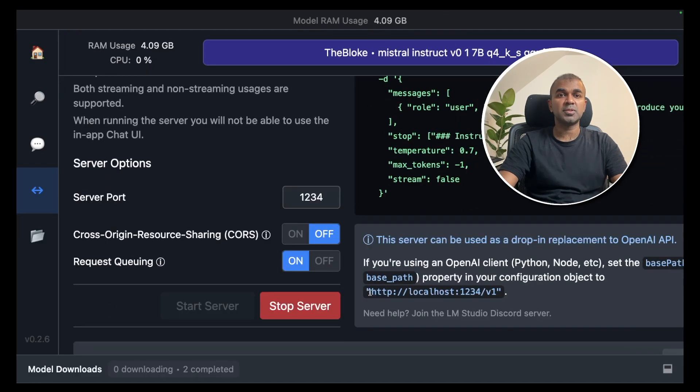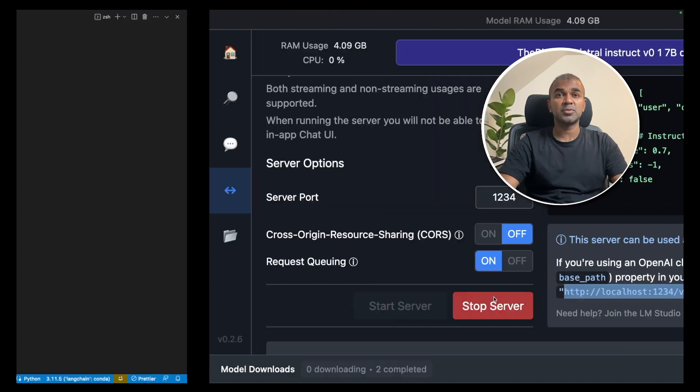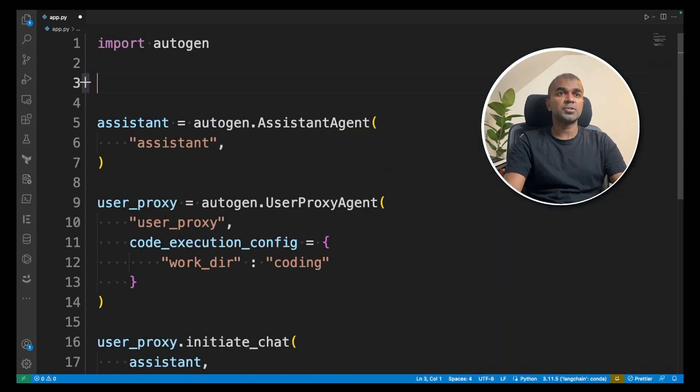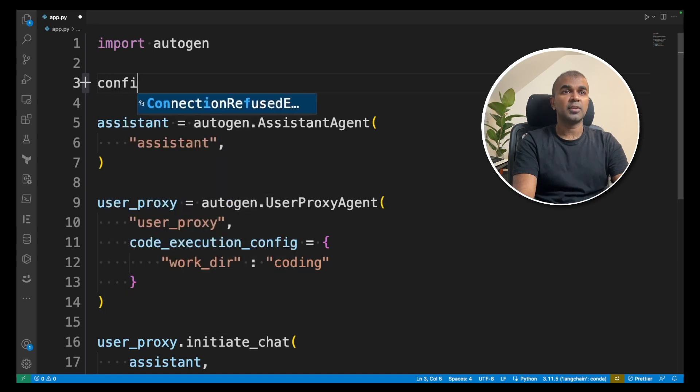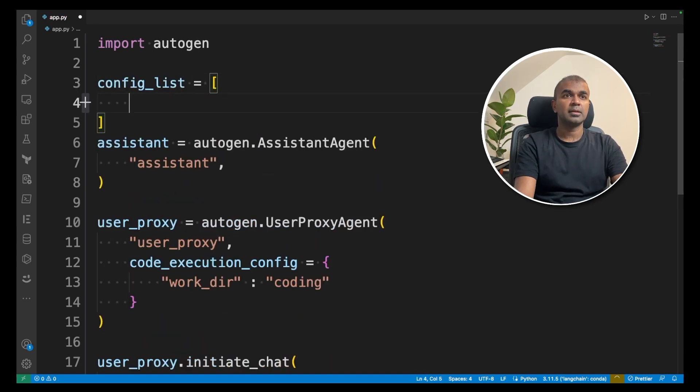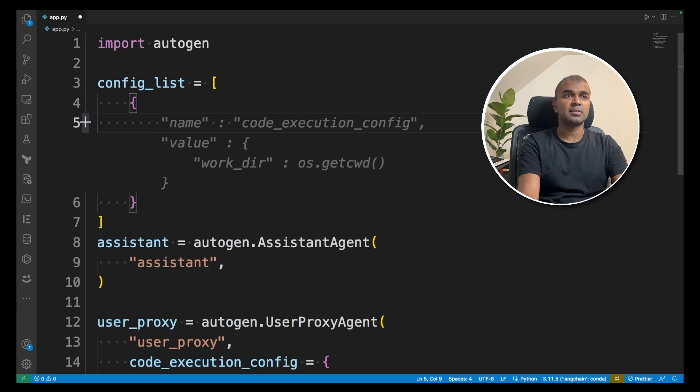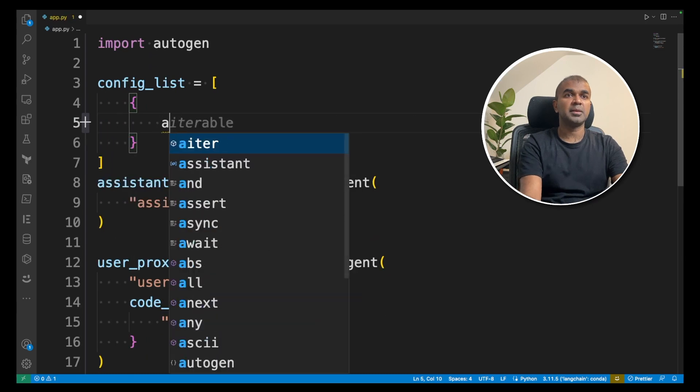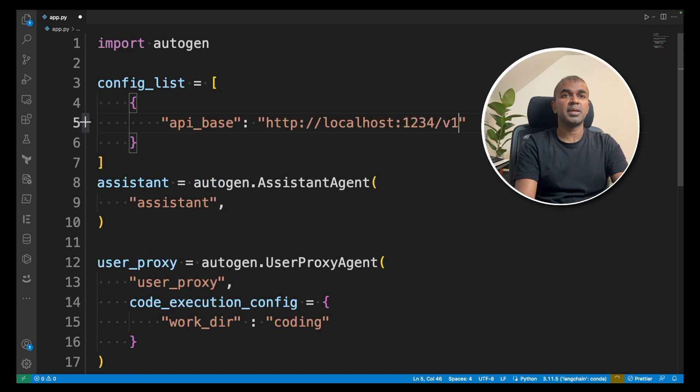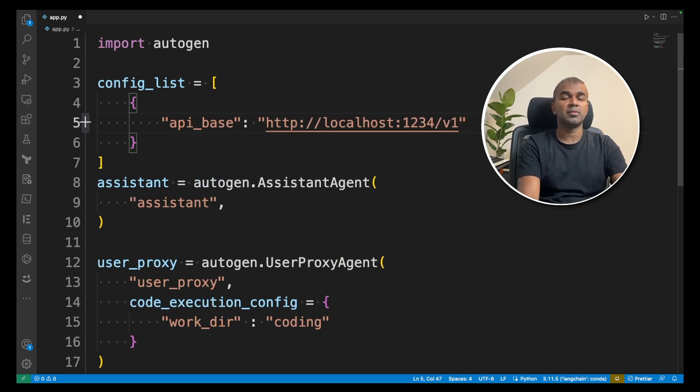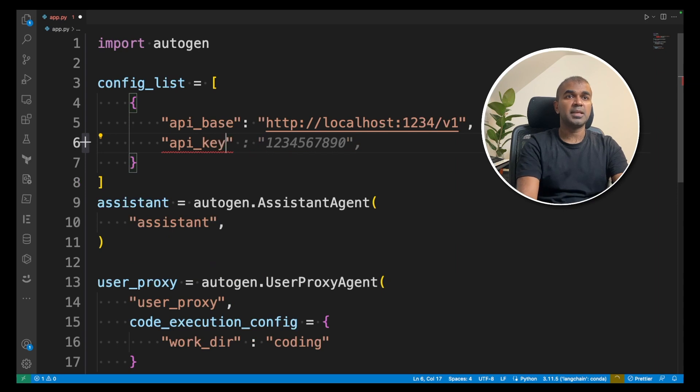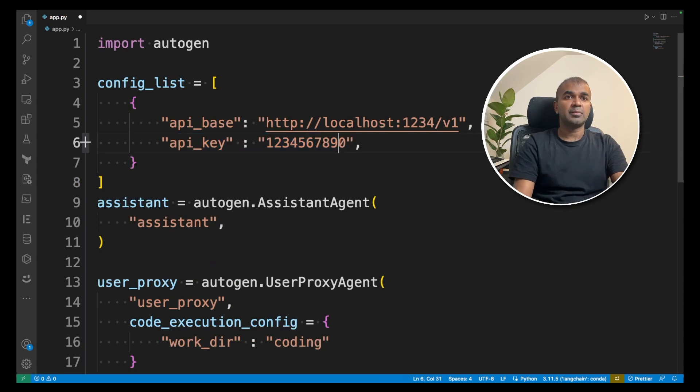So I'm going to copy this URL and take this back to our Autogen project. In Autogen we are going to add another config list which is like a list consisting of API base. API base. And that's where we are going to paste our URL which is the API. And then we are going to mention our API key that will be null.